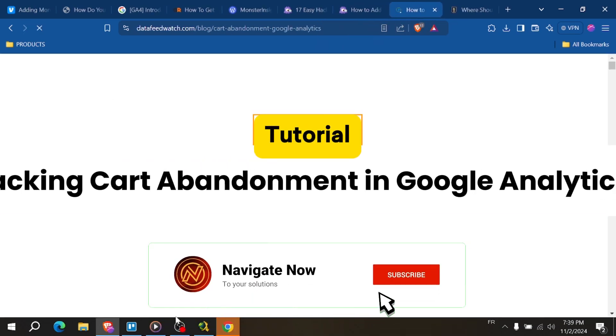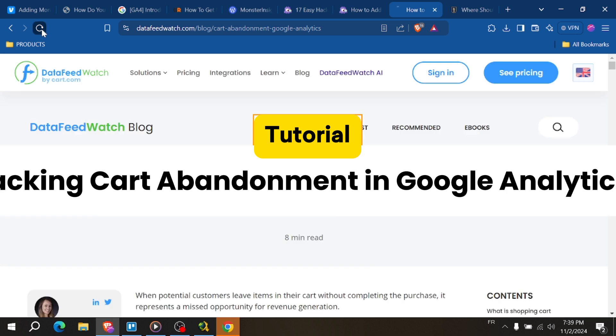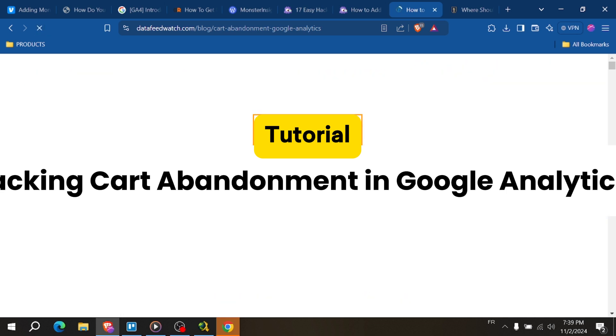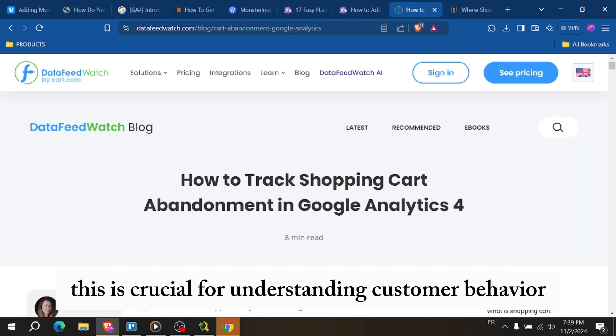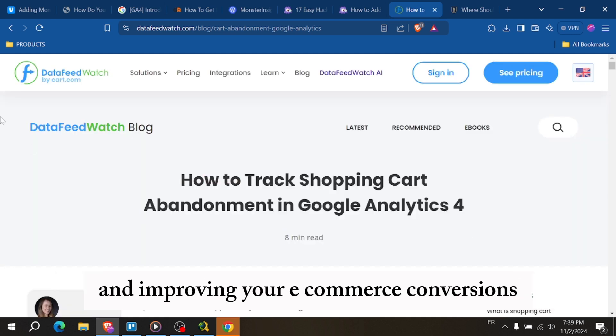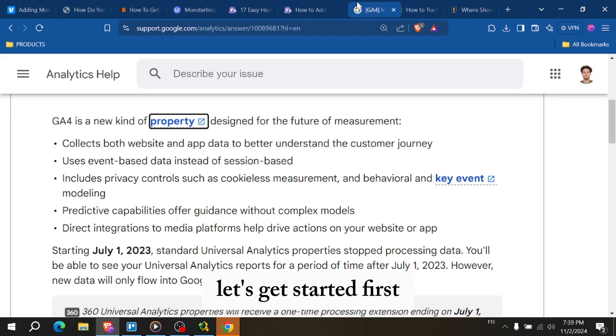Hey everyone, in this video I'll show you how to track cart abandonment in Google Analytics 4. This is crucial for understanding customer behavior and improving your e-commerce conversions. Let's get started.